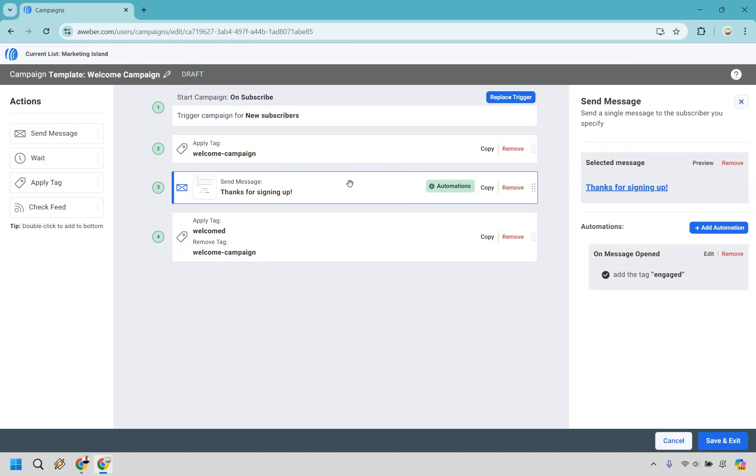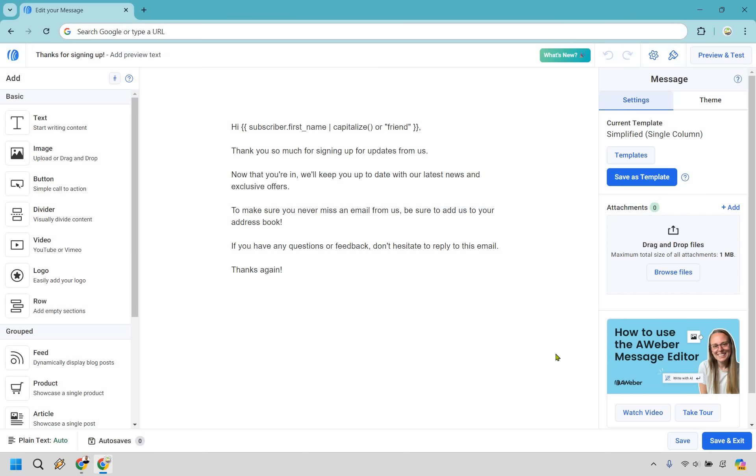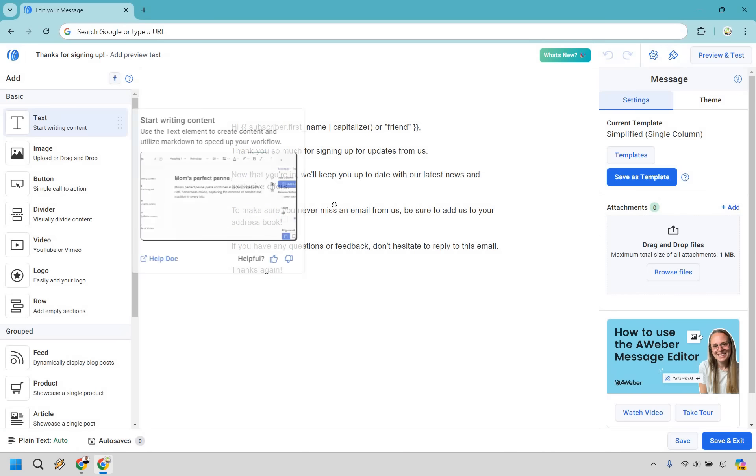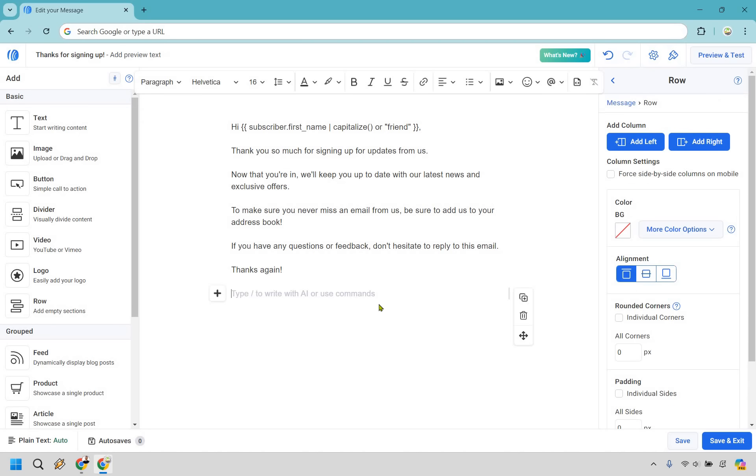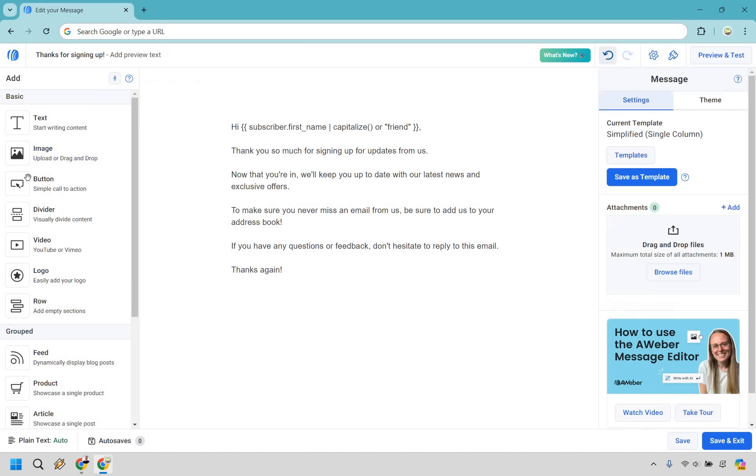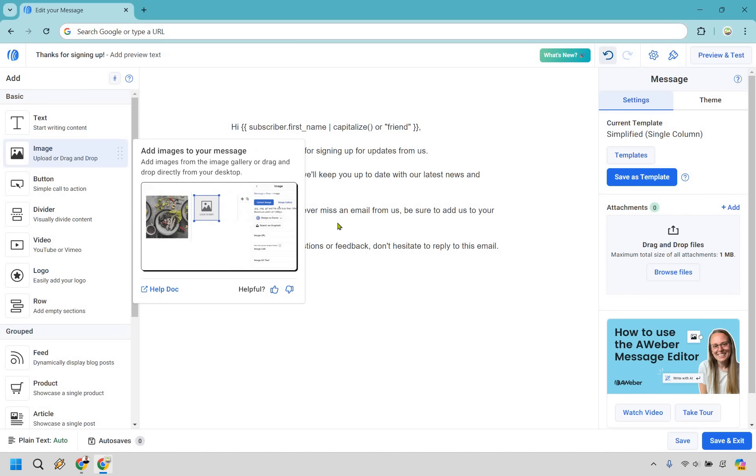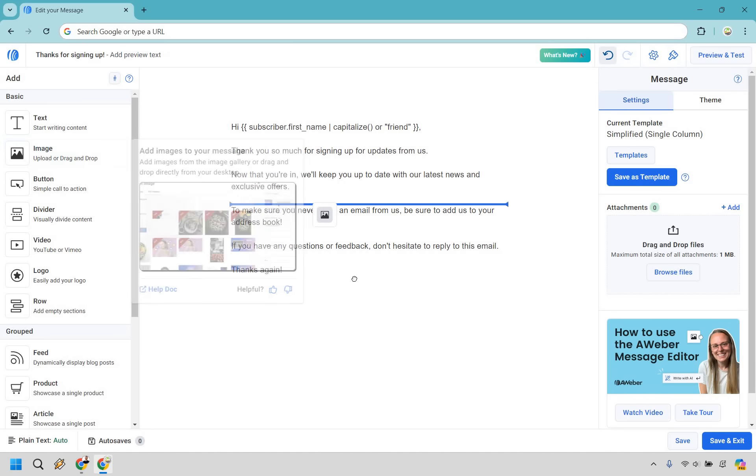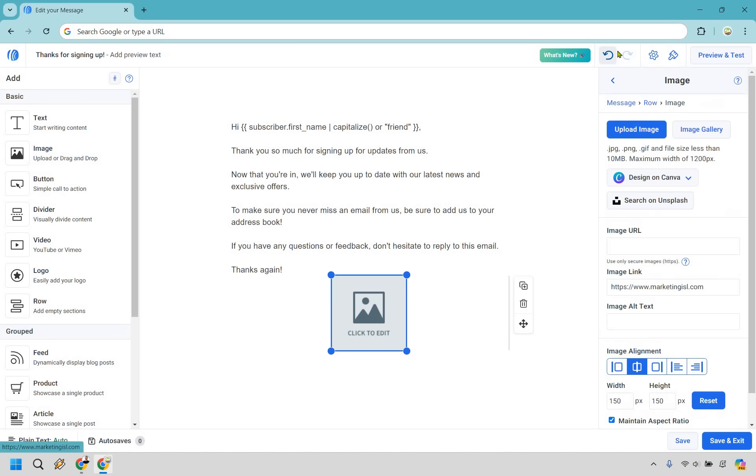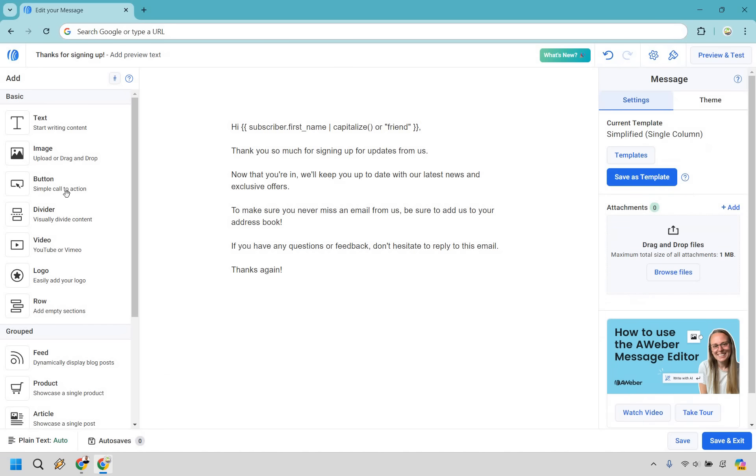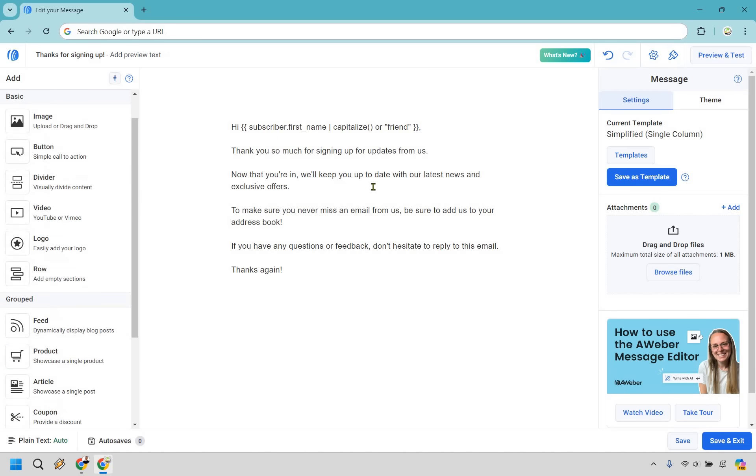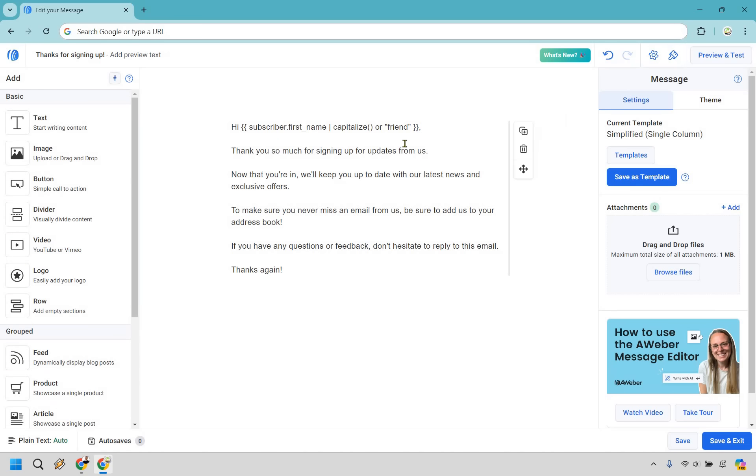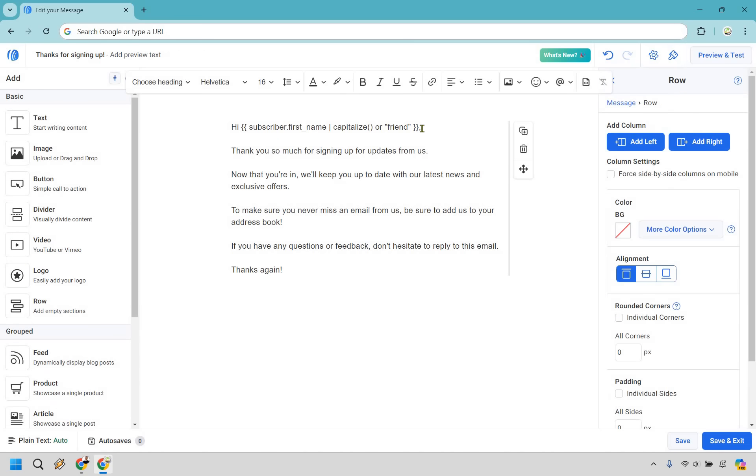Let me show you how you can actually change this message around. This is the drag and drop editor for creating your emails. Pretty straightforward. If we wanted to add anything here, we can just drag and drop it. There's the undo button, which is very good. You can drag and drop images, buttons, dividers, videos, logos, rows, coupons, signatures, and so on.